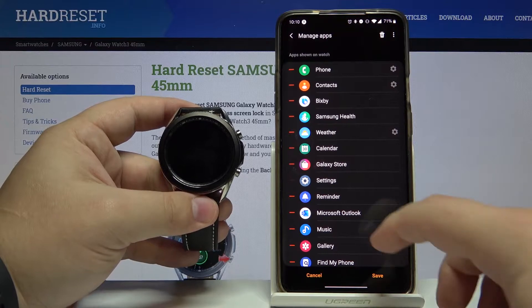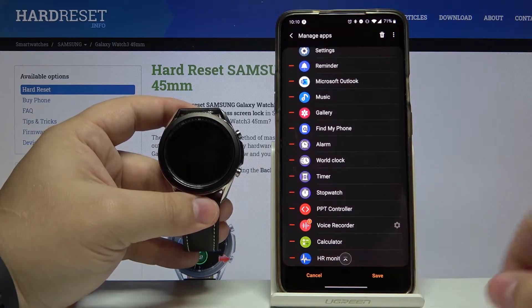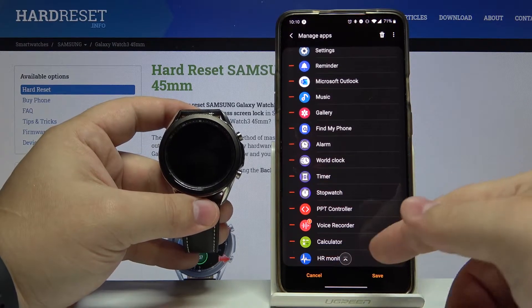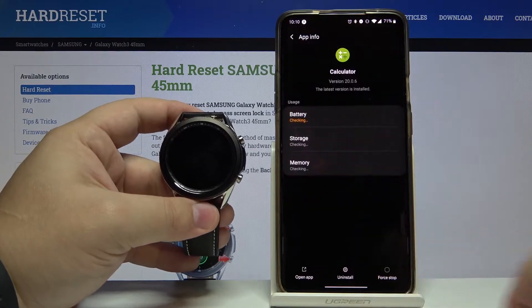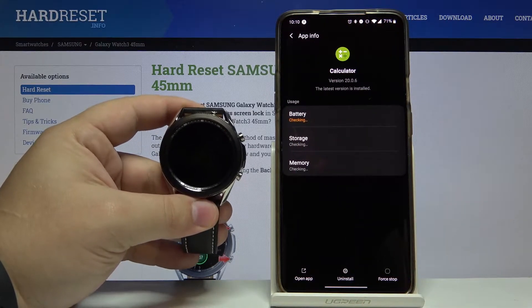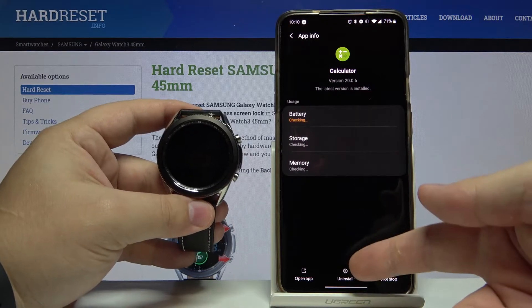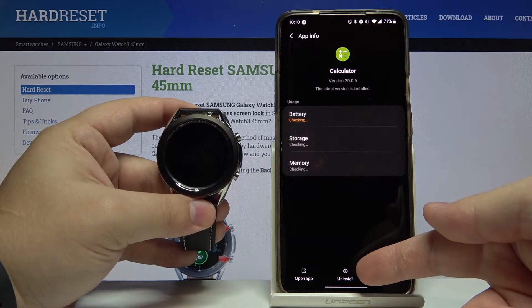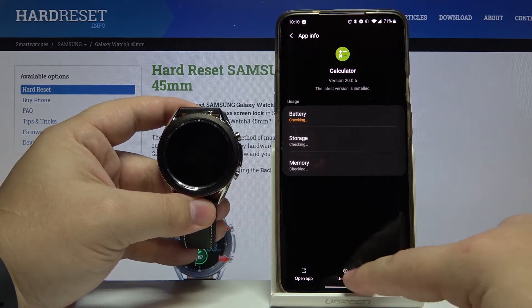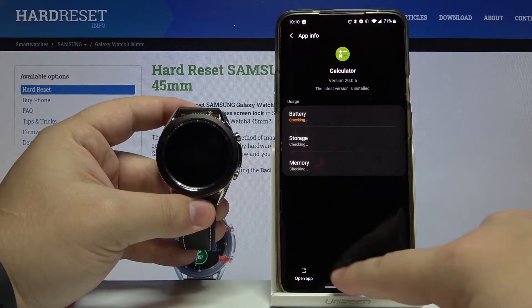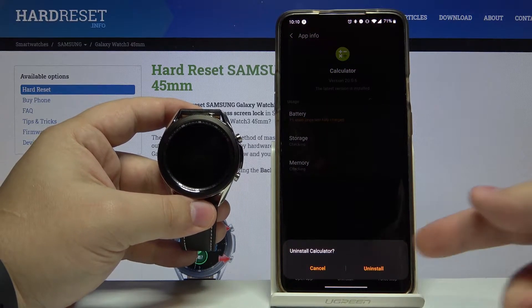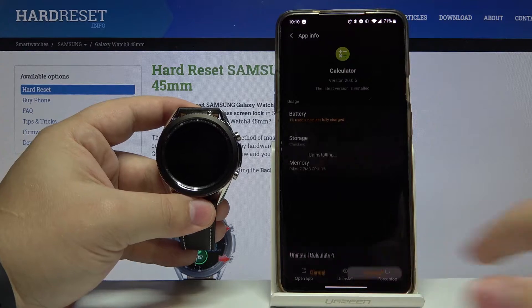Now we can tap on the app itself — for example, Calculator — and here we have the Uninstall button. You can tap on it, then tap Uninstall.